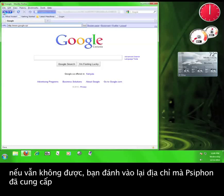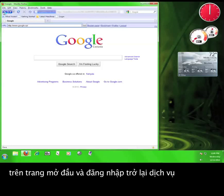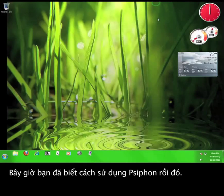If that doesn't work, you can re-enter the address that Syphon gave you on the welcome page and log back into the service. Now you know how to use Syphon.